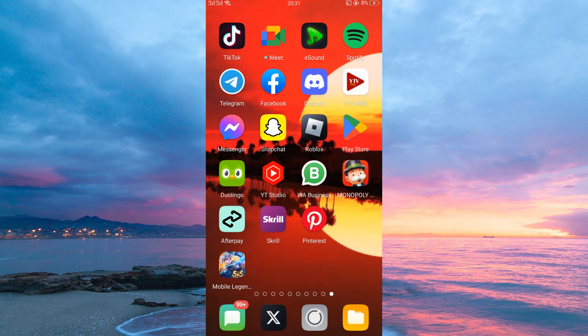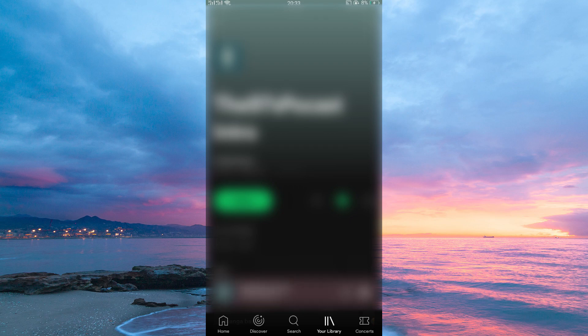First things first, make sure your Spotify app is up to date. You can do this in your Play Store or App Store. Also make sure you have the Spotify app open on your device and you're listening to your favorite track. Note, this process works in both iOS and Android.